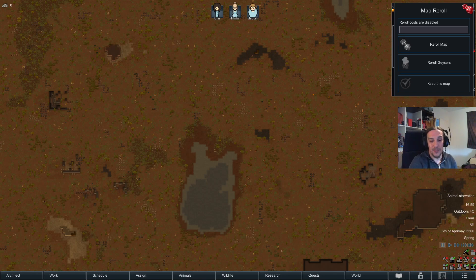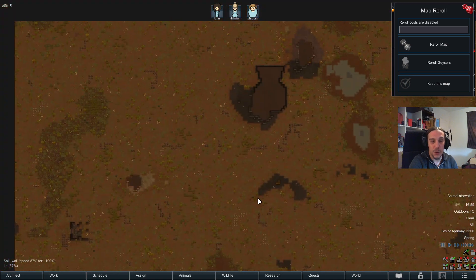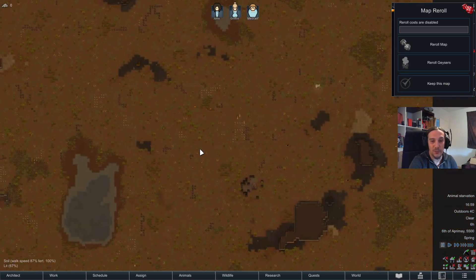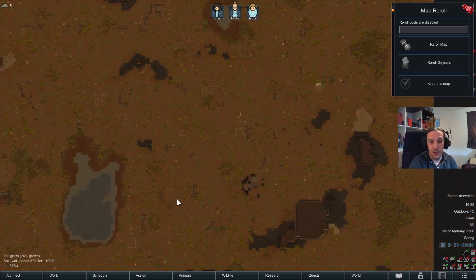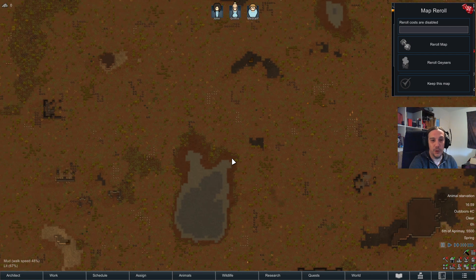Hi there and welcome to my Map Designer mod showcase for RimWorld. I'm Aiken and I want to show you what this mod can do for you, what you can expect from it, and what kind of results you will see from it.